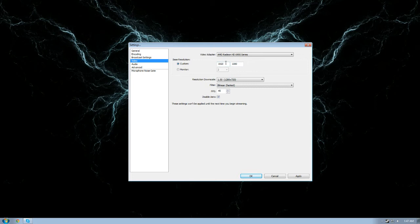Once again, I am not a Twitch partner, so the more bandwidth that I'm forced to use to make my stream crisp and nice looking just causes a lot more issues with people that don't have a good internet service provider. You don't want to really push it above 720p, even if you are a Twitch partner.